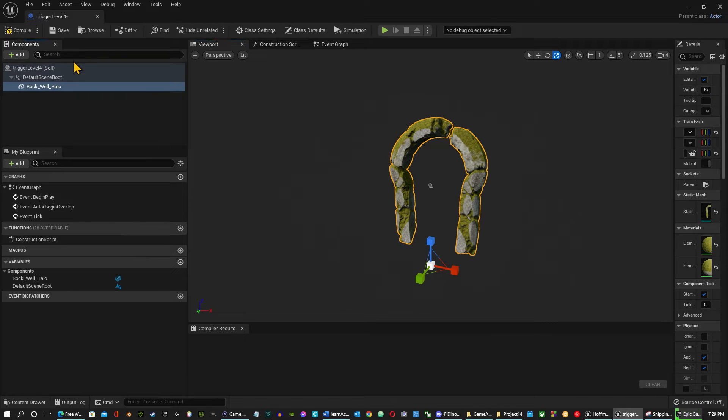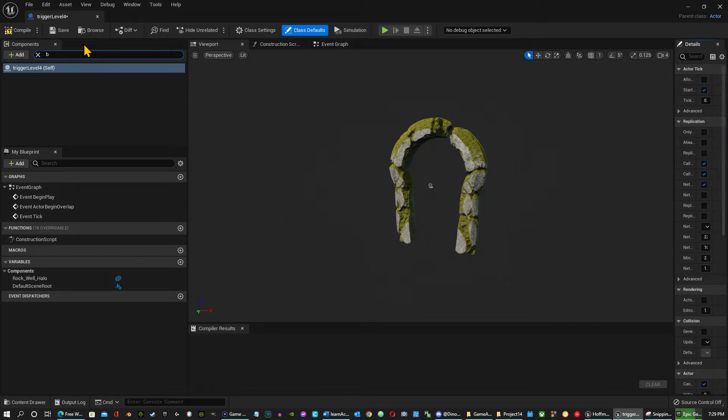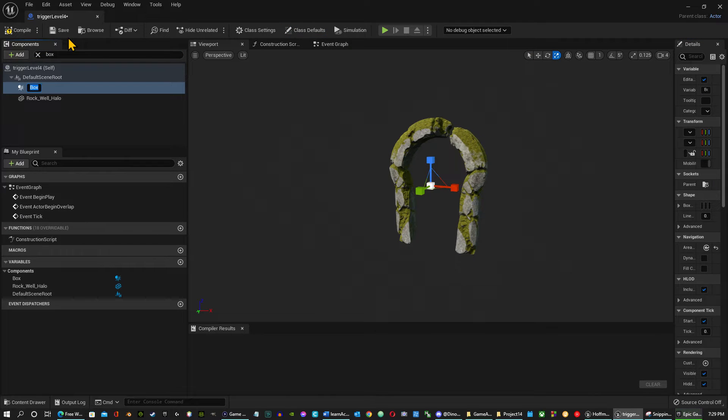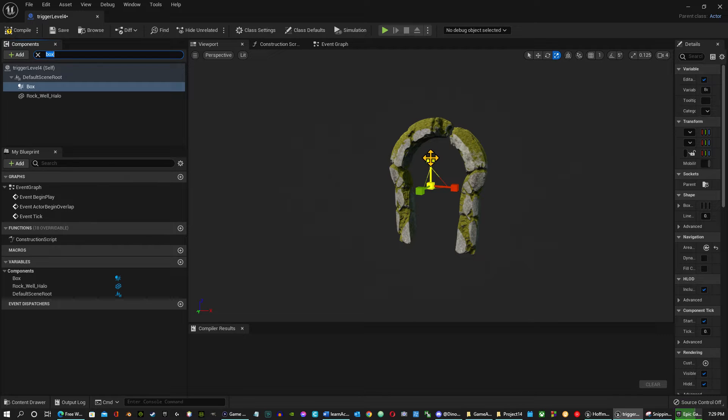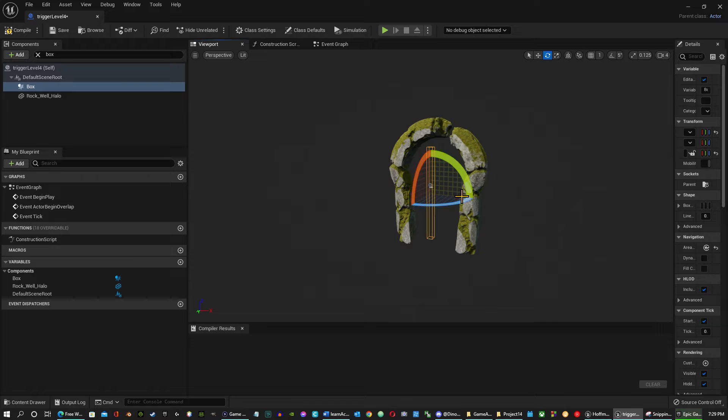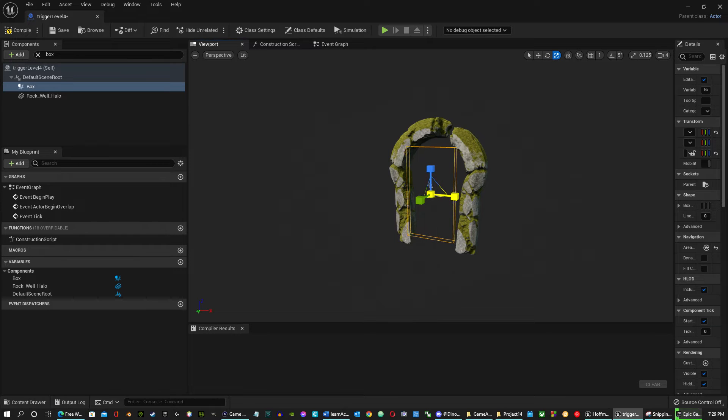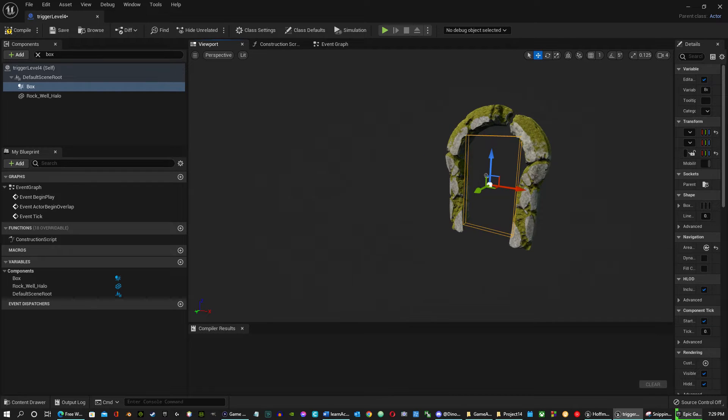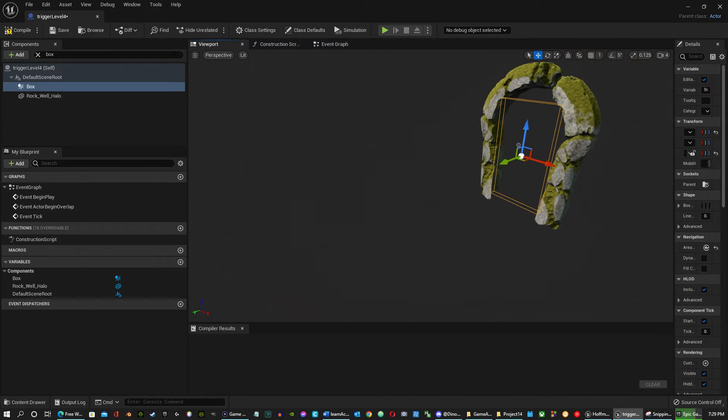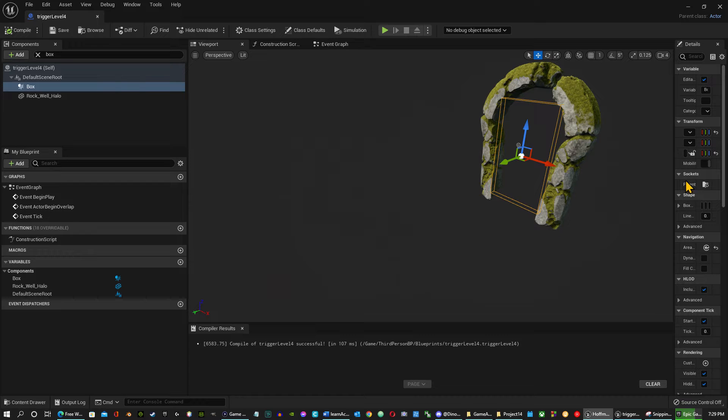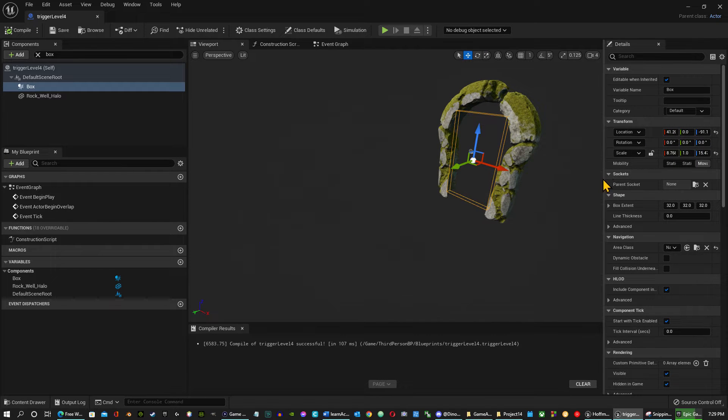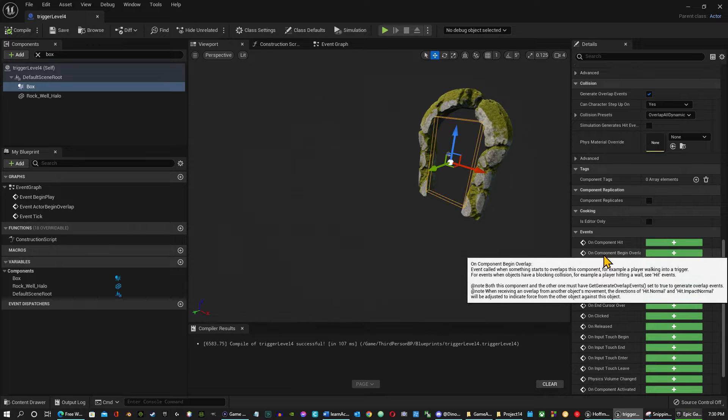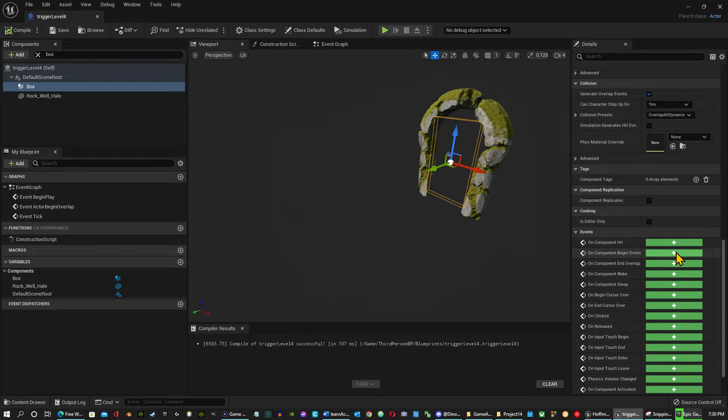Then I want to add a box collider. I'm going to just want to stretch this out a little bit here. It's about right there. So while we have that clicked, we're going to go over to a details panel. On component began overlap.